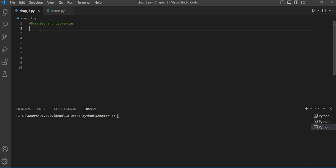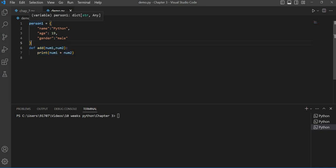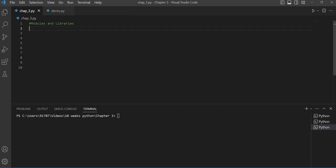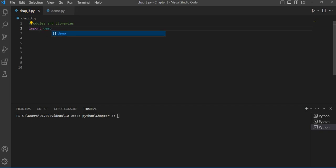Here you can see there is a file I have created called demo.py. Inside this file I have a function for addition, and I have a variable named person1 — inside this variable we have stored the name, age, and gender of a person. To access the variable and the function in our current file, we have to import this demo file using the import keyword and then simply write the name of the file: demo.